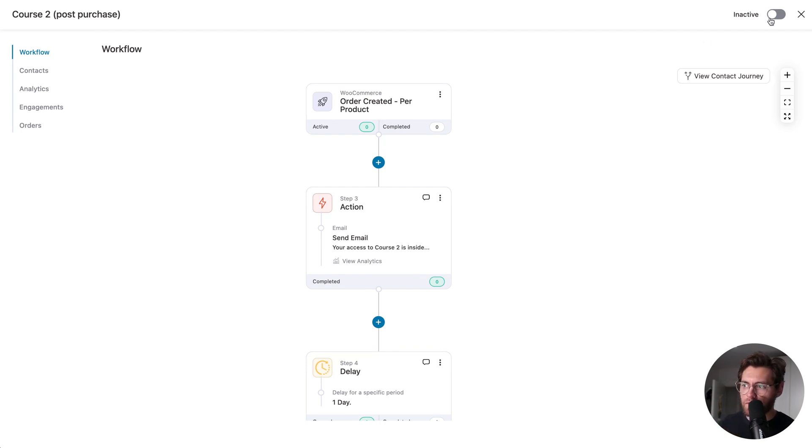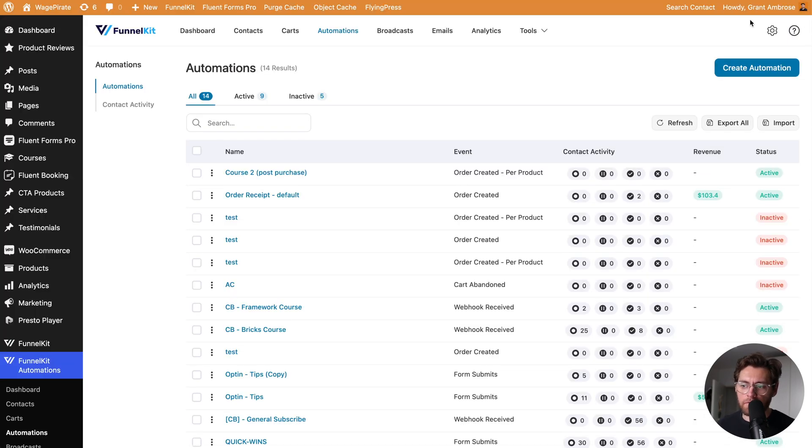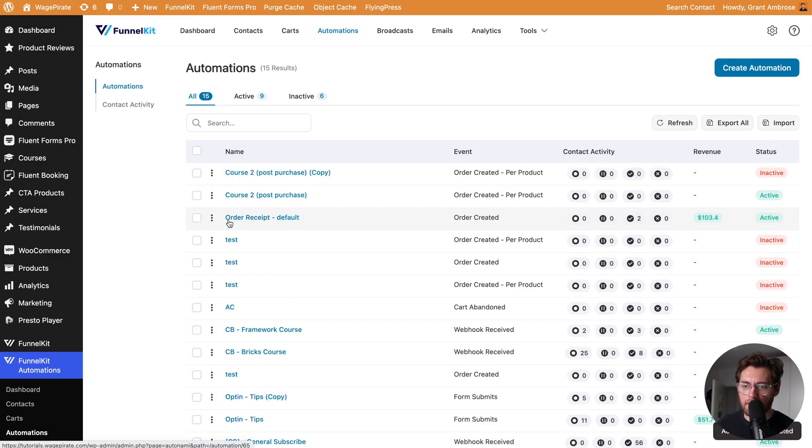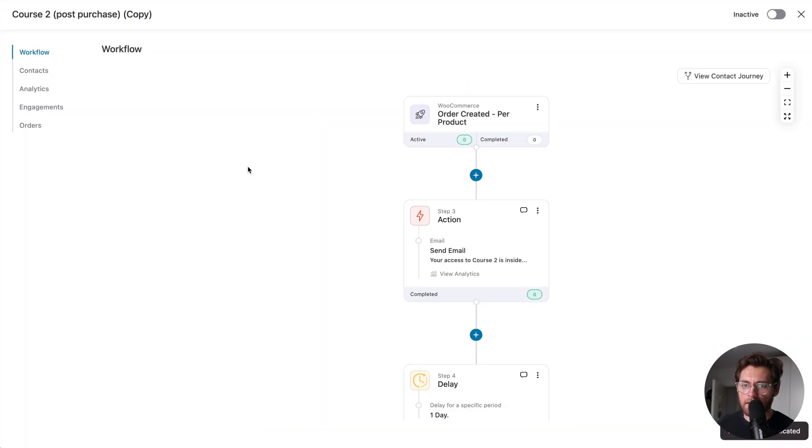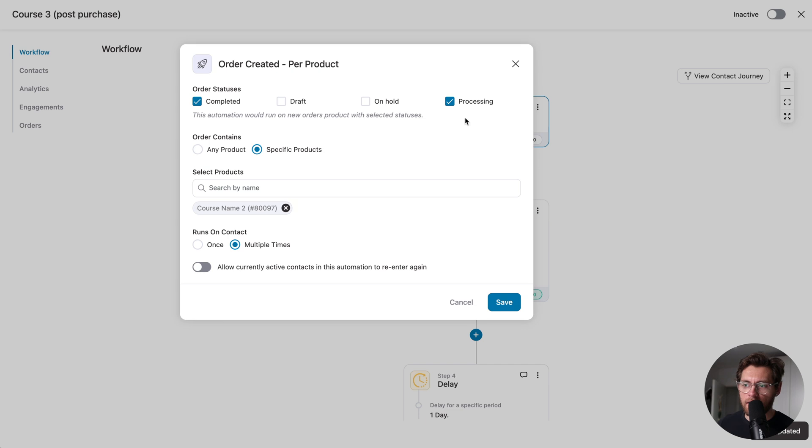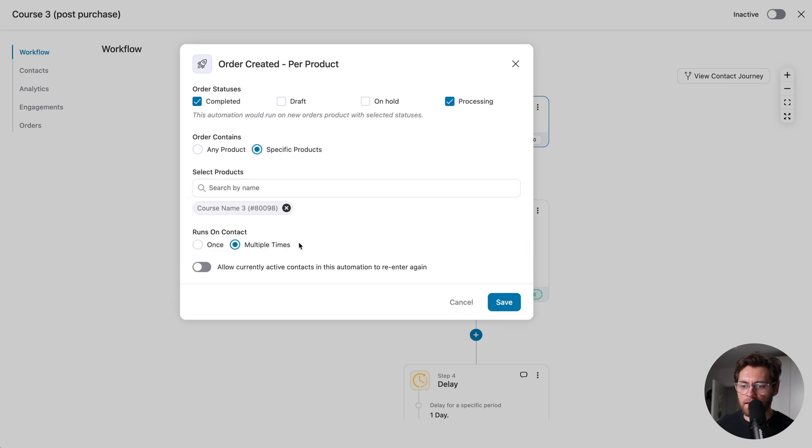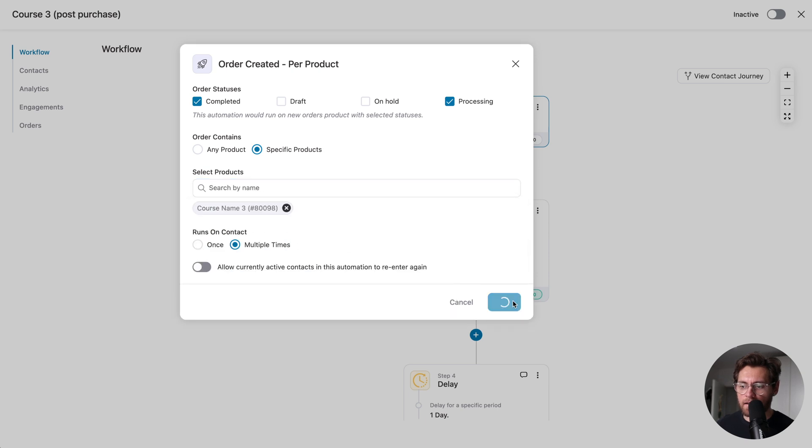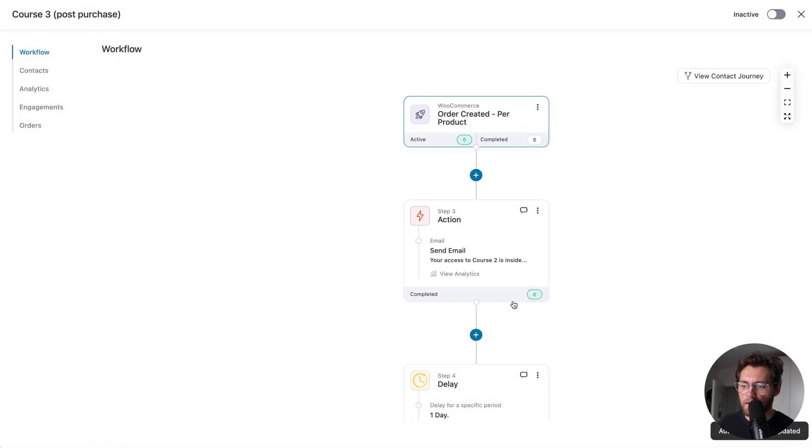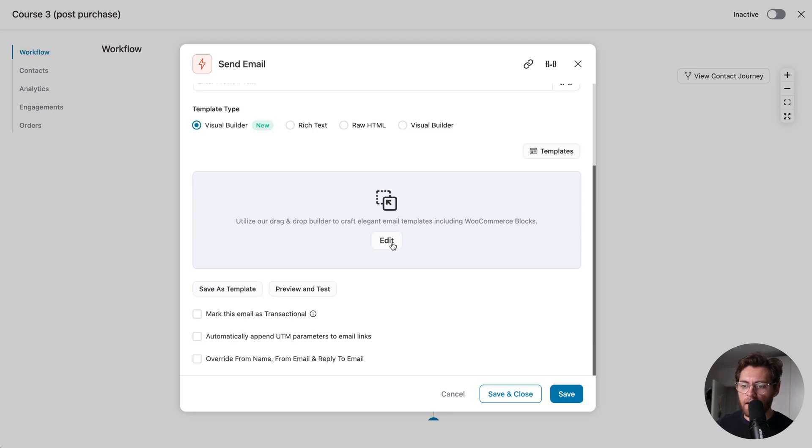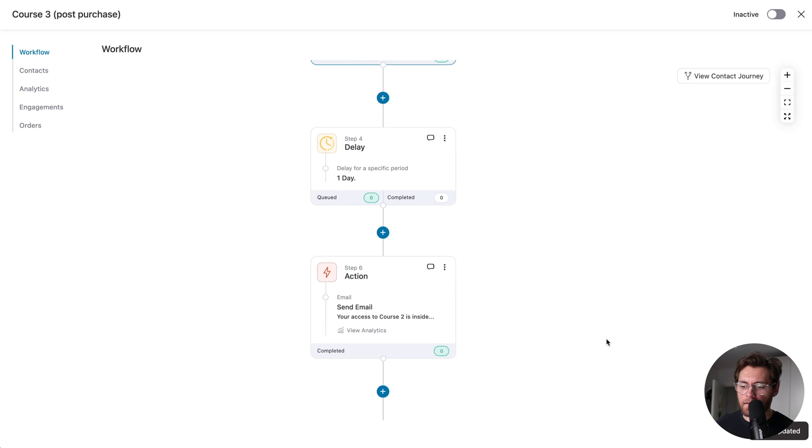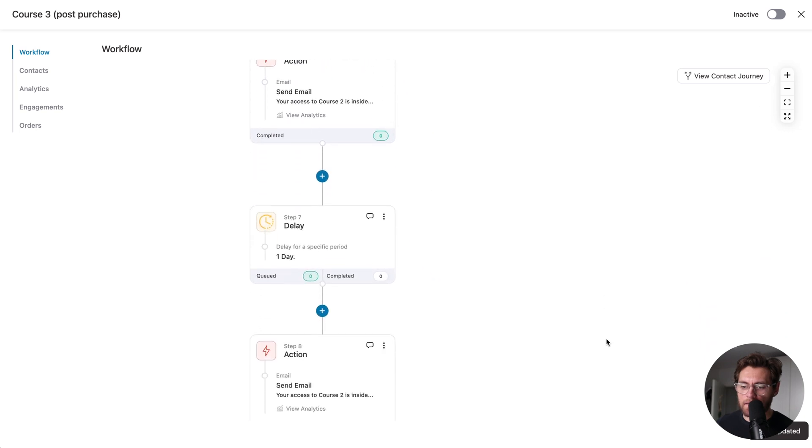All it's left to do is click to activate the automation, and now this is live. If we exit out of this, we could repeat the process for course three. We could come over to here and click Duplicate, and then click into here, and we'll rename this to Course Three Post Purchase, and then we'll click the event trigger, and then here, when they purchase specific products, we'll update this to Course Three, so I'll select it there and click Save, and then we just need to go through and update the email content here, so Course Three is inside. We'd go through there, and we'd just continue as we do here.